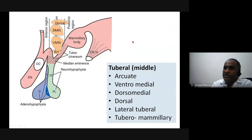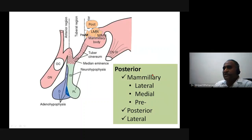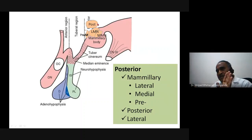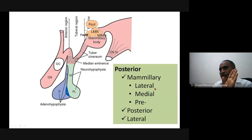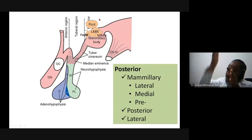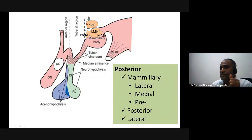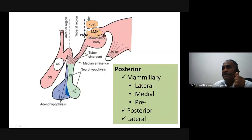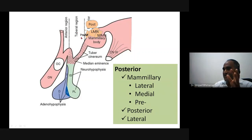In the posterior region there are primarily three nuclei: mammillary nuclei, a posterior group, and a lateral group of nuclei. The lateral nucleus is seen in the midline structures. The mammillary nucleus is divided into three components: lateral mammillary, medial mammillary nucleus, and pre-mammillary nucleus — the latter near the tuberal region.